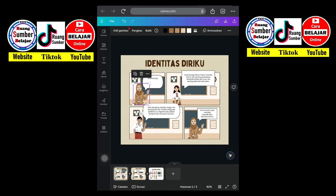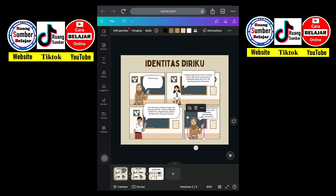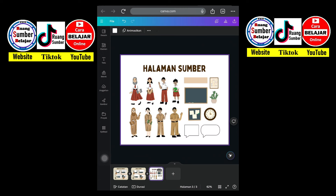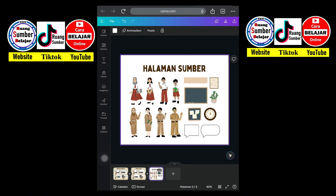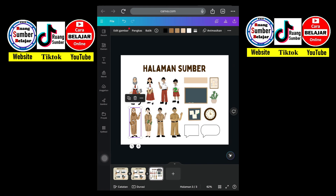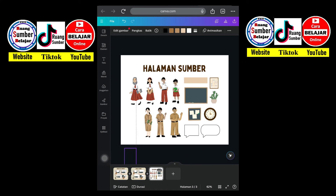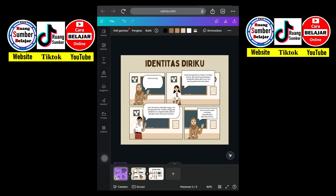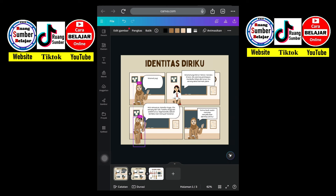Untuk gambar orang atau objek, subjek pada komik ini bisa tersedia di halaman ketiga. Di sini nanti bisa kalian seret. Kalian klik dulu, lalu kalian seret ke halaman yang ingin kalian ganti subjeknya. Ini misalnya saya seret ke halaman pertama, dan akan muncul di halaman pertama. Kebetulan orangnya ada di luar garis batas komik.